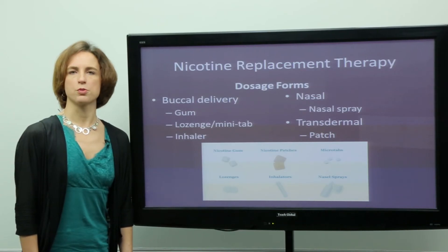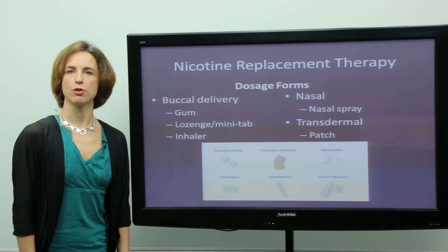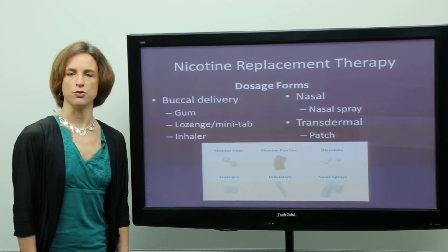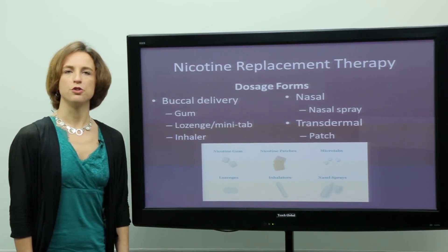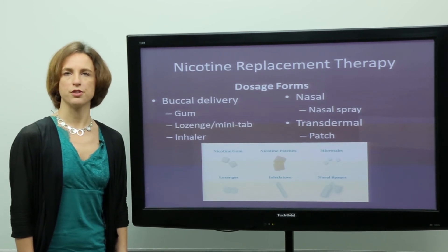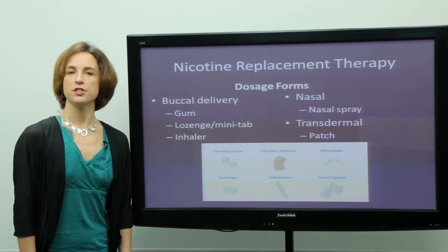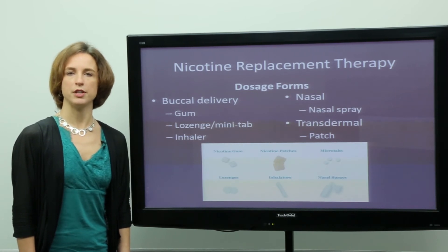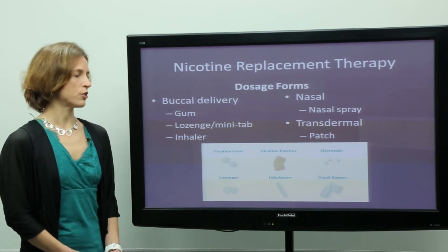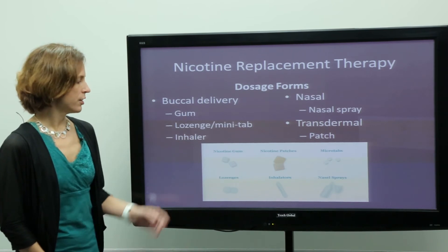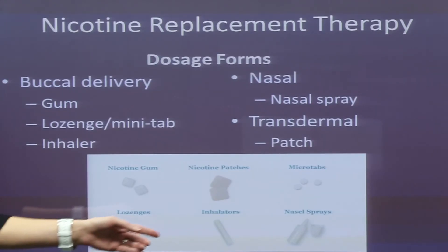There are a variety of dosage forms of nicotine replacement therapy available for patients. These are divided into buccal delivery systems, which include the nicotine gum, the nicotine lozenge or mini tab, or the inhaler. We can see these on the slide — gum, lozenge, and inhaler.